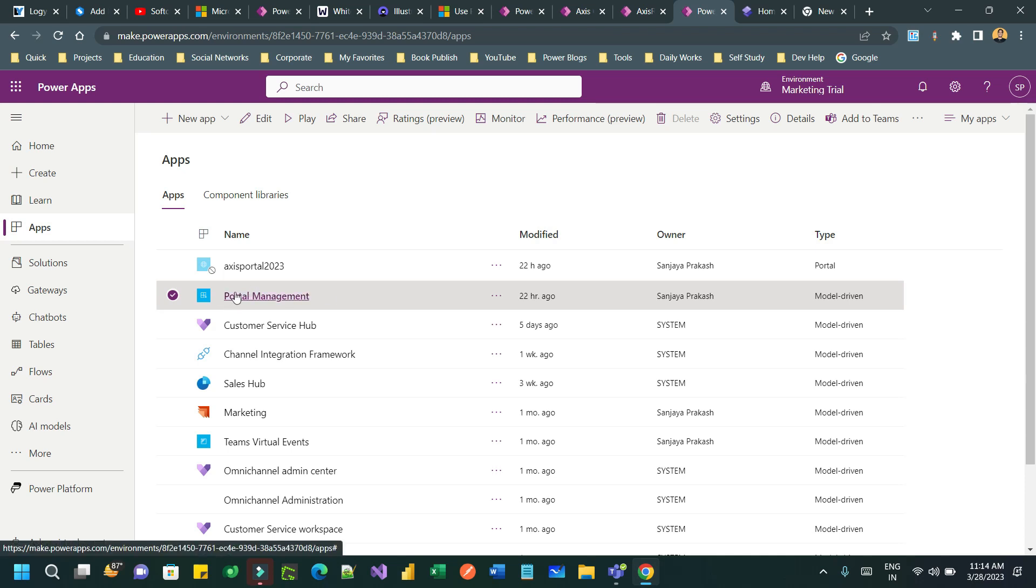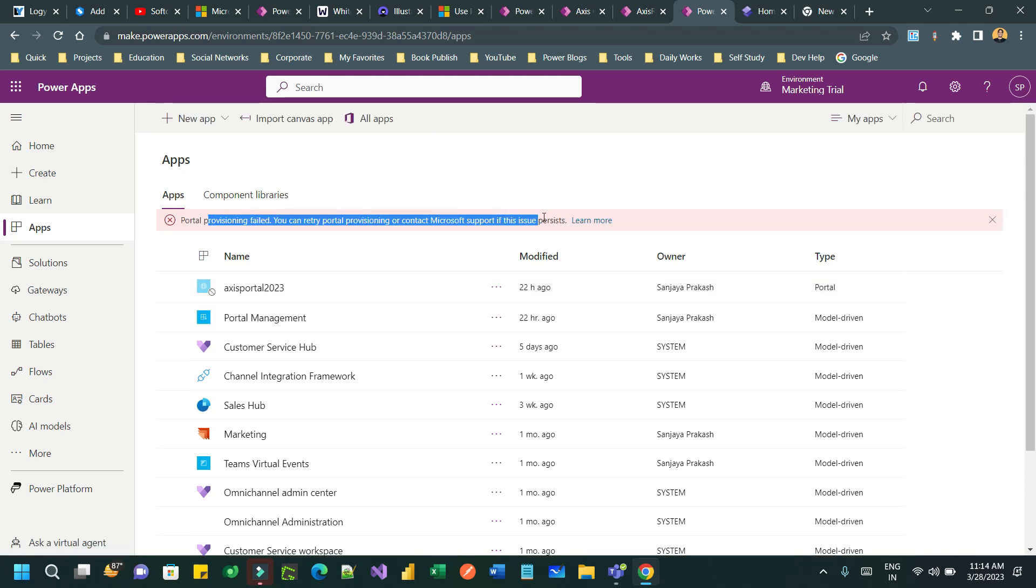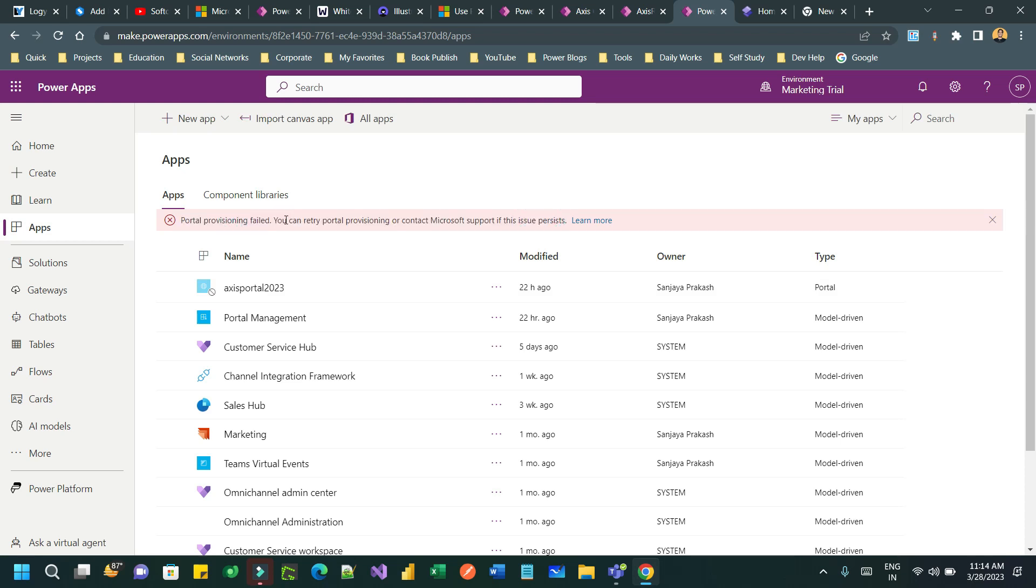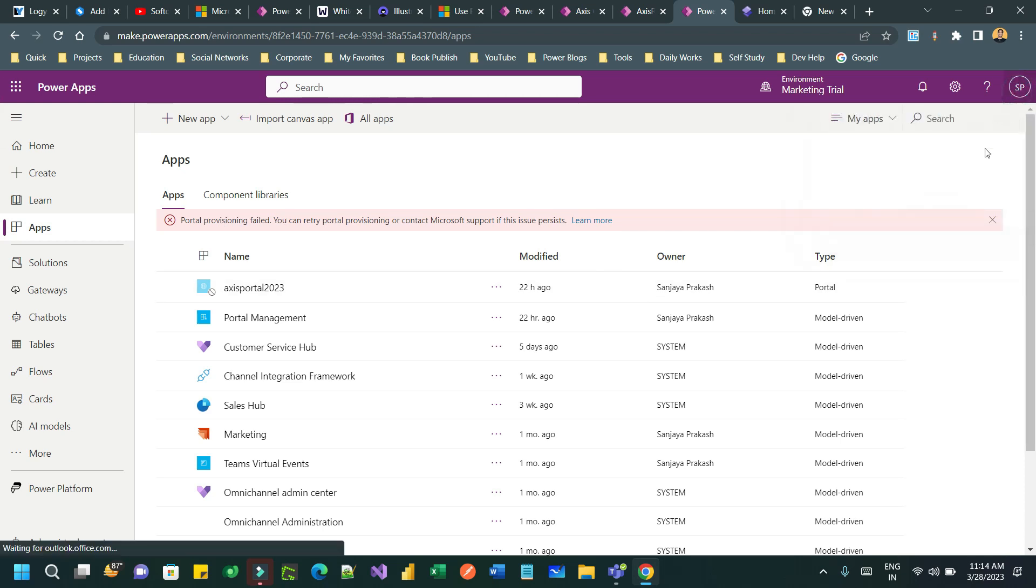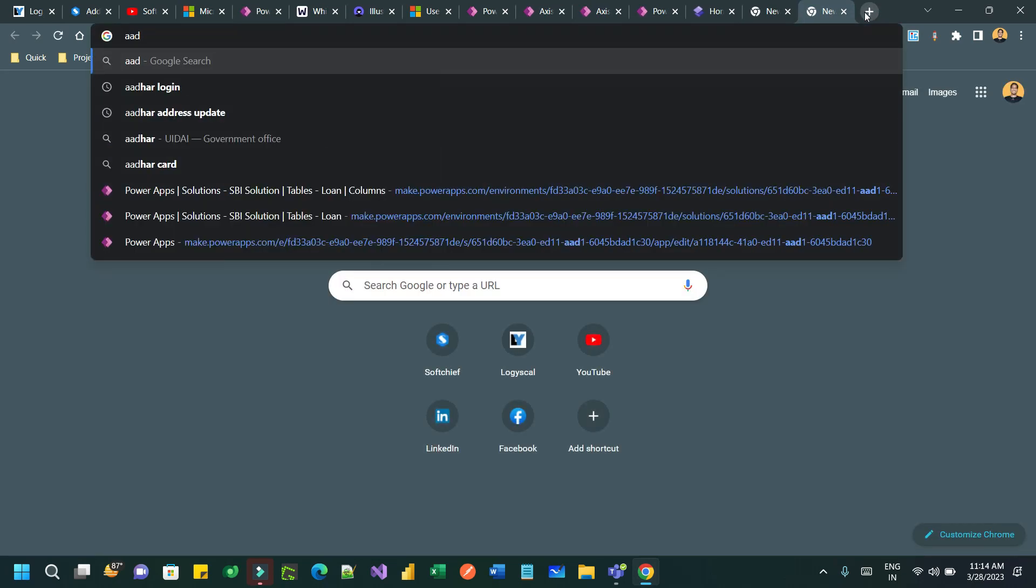So how to resolve this? This is due to a security role issue. How to fix that? Always check who is the login user. Note the login user and go to Active Directory, Azure Active Directory.